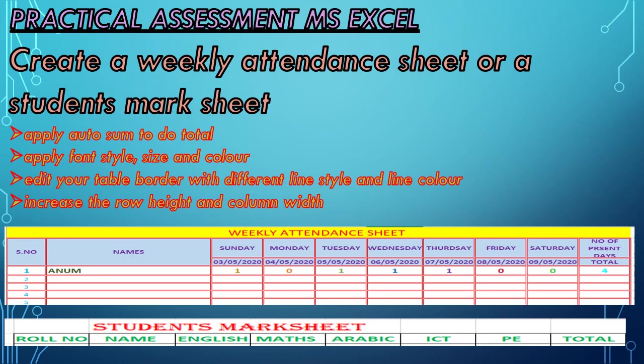Next is your practical assessment on MS Excel. Create a weekly attendance sheet or a student's mark sheet.